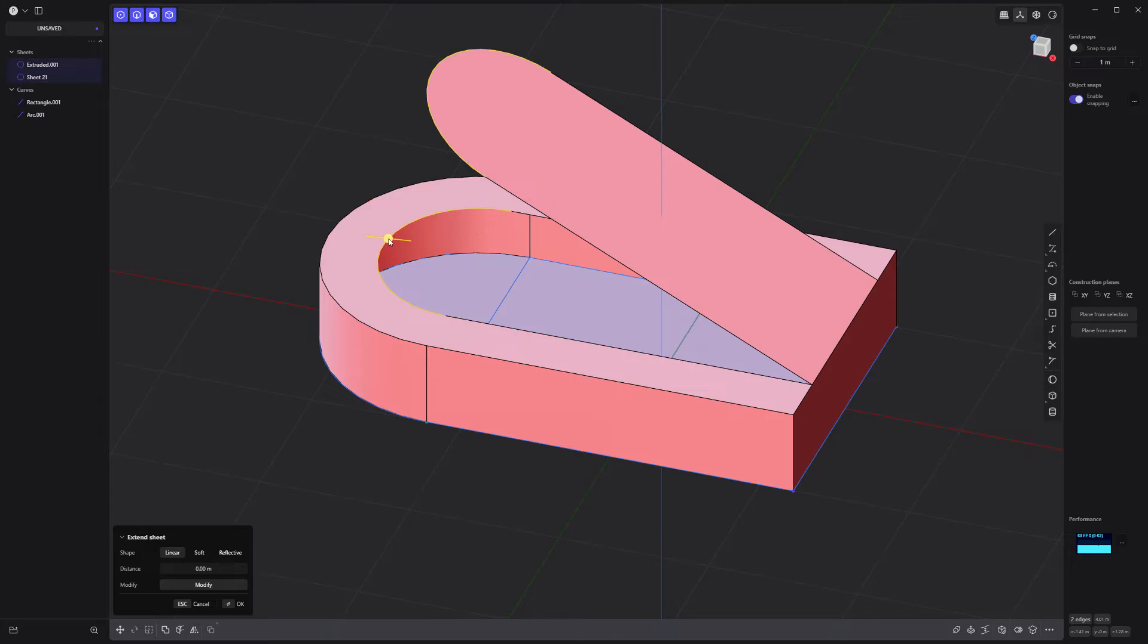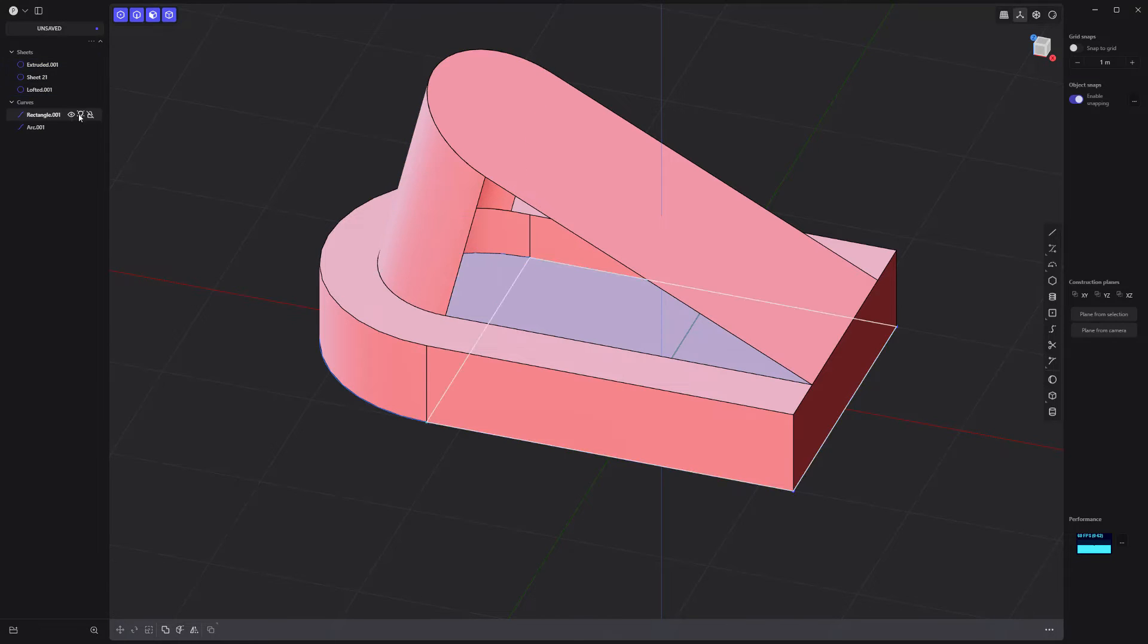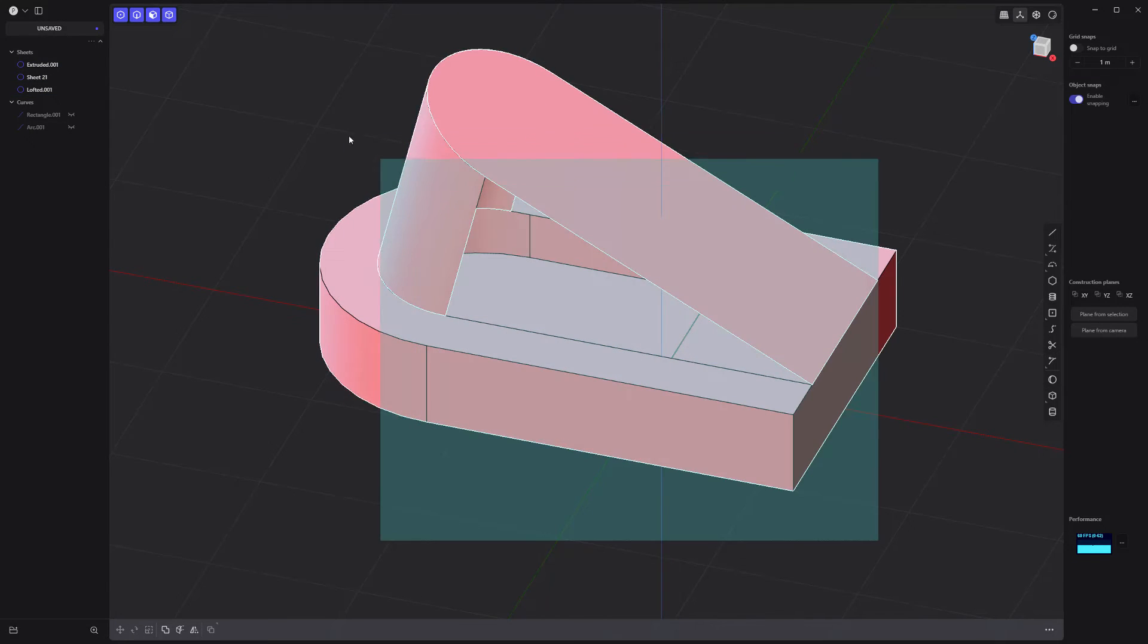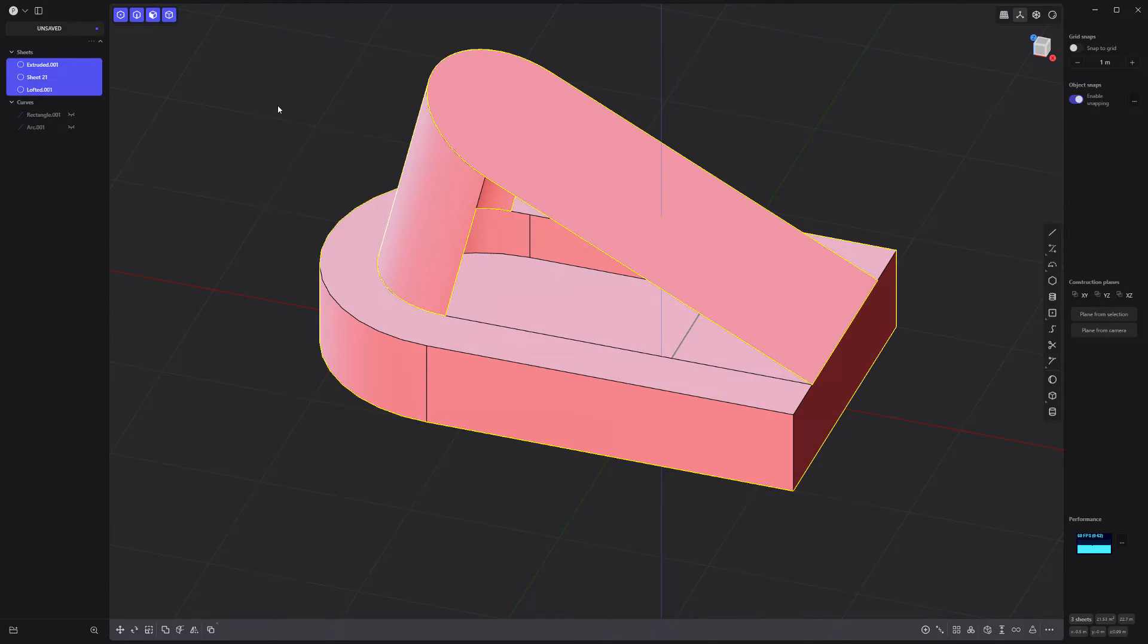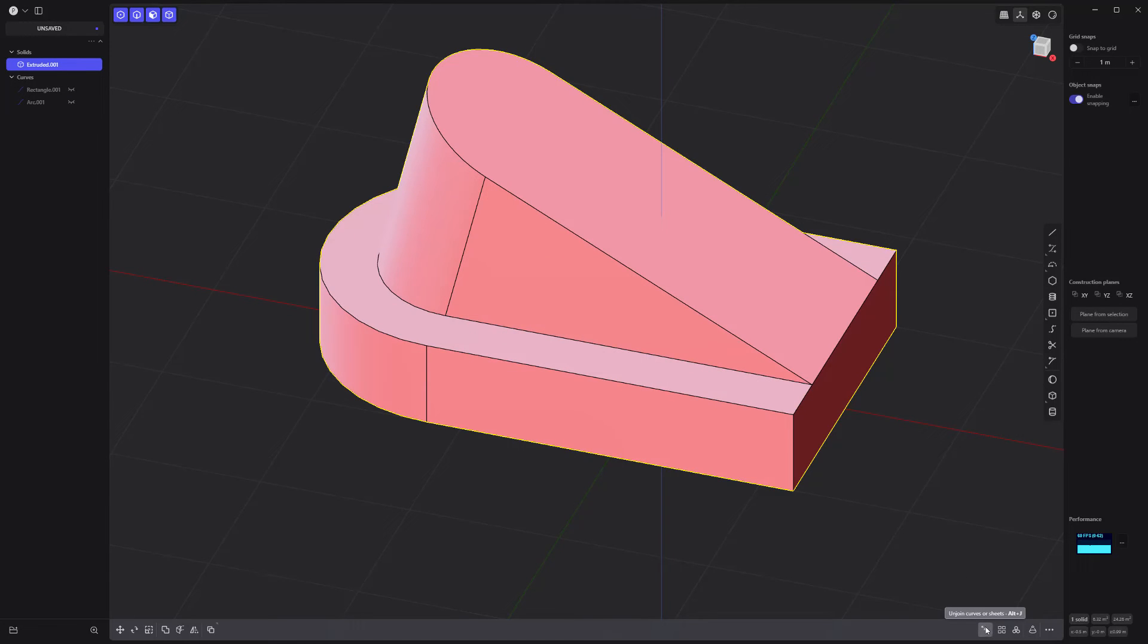Select these two arc edges and press L to loft them. Select all the sheets and press J to join them. Use the patch command to create a solid.